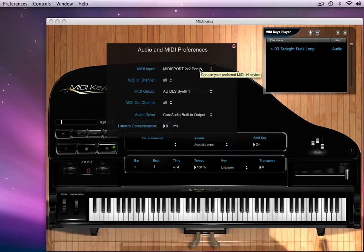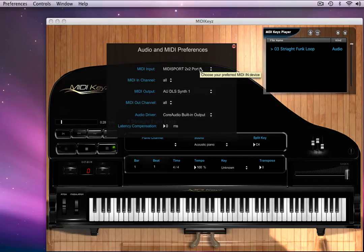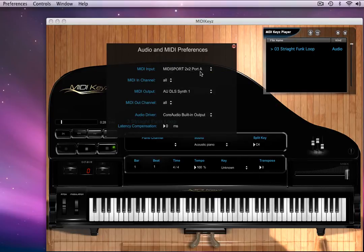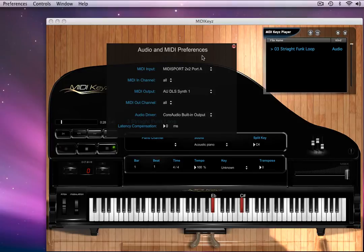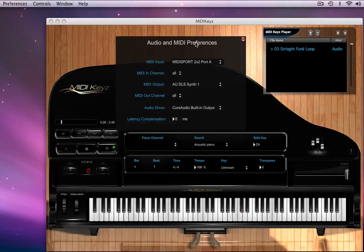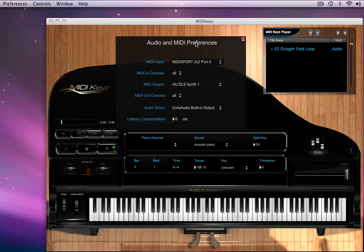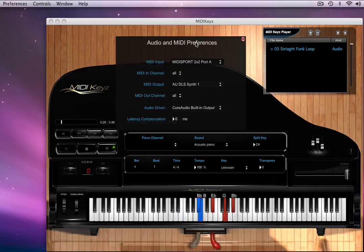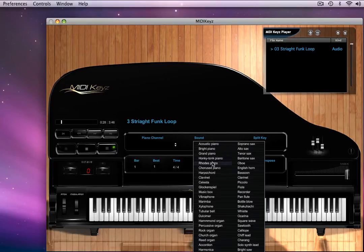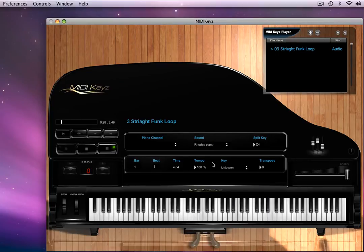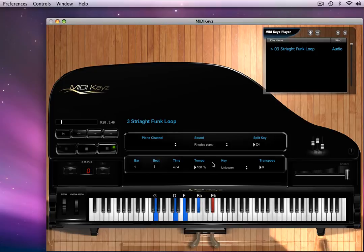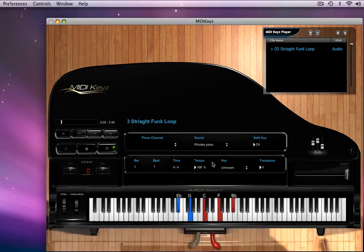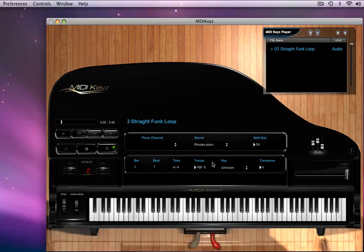So we go back to our Audio MIDI Preferences. I plugged my keyboard into the MIDI Sport A. As you can see, I can actually play right now on the keyboard. Now I don't like that sound so I want to go to a Rhodes sound here. Let's go to the Rhodes sound.